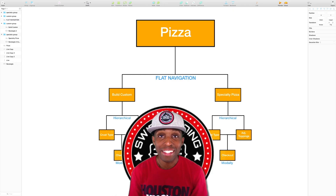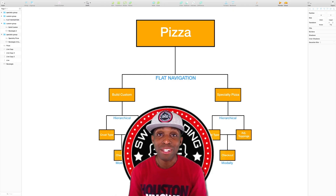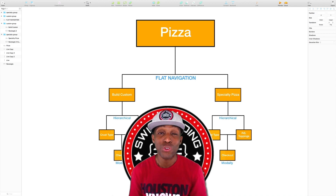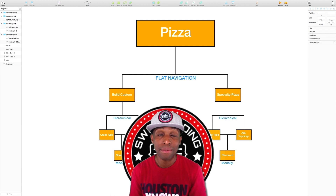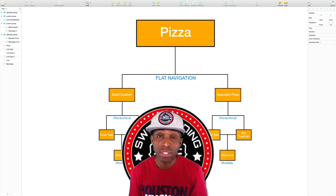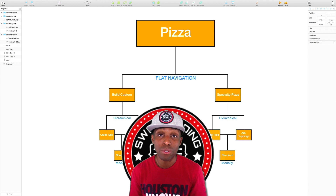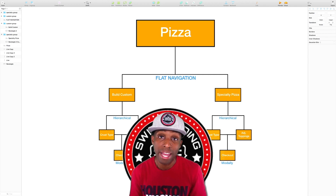Hey, what's up everybody! I am Sanar Edwards, welcome back to Swift Coding for Everyone. Thank you guys for joining me. We're on to Lesson 3.9's lab where our objective was to build the navigation hierarchy for a pizza delivery app.